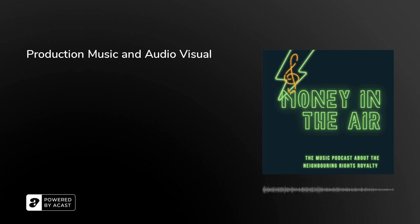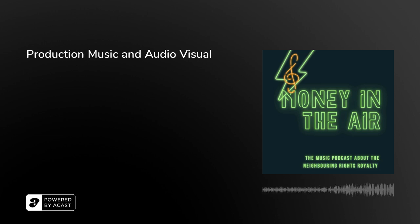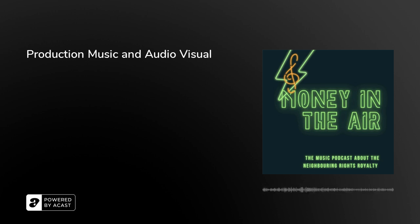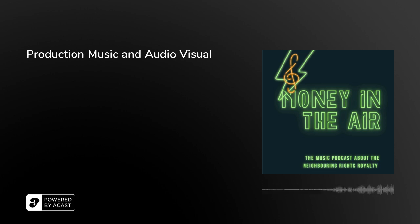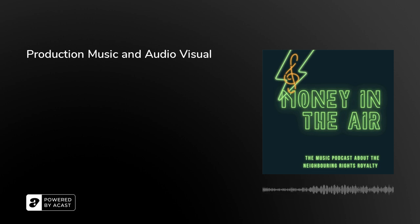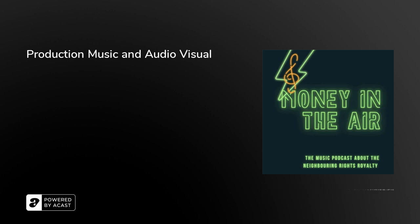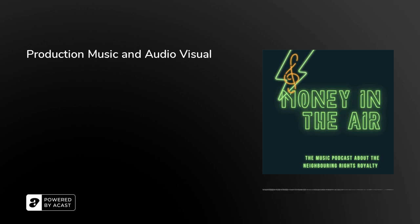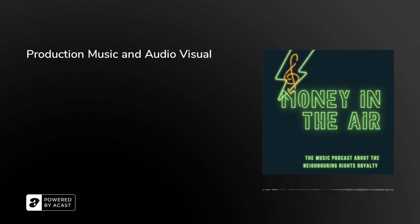It was my understanding that the problem with production music is that it didn't have ISRC codes because it wasn't released commercially. Is that right? Yes, that's like within a nutshell. PPL is the neighboring rights society in the UK and at the moment they are not accepting production music to be registered because they say it's not a commercially released track.